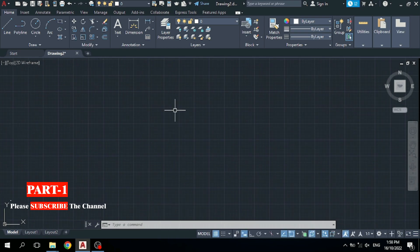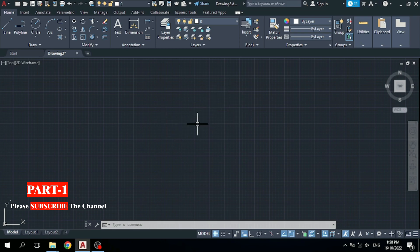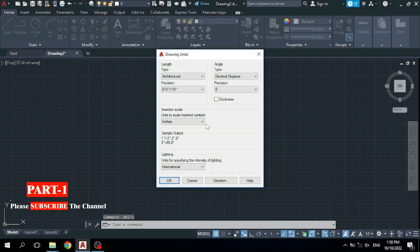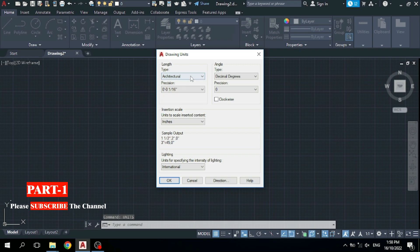After that, you would like to select your unit — which unit you will use, like meter, centimeter, feet, or inch. For that, simply type 'UN' and press enter. You can see the Units dialog — select Architectural, set it to inches, and simply click OK.